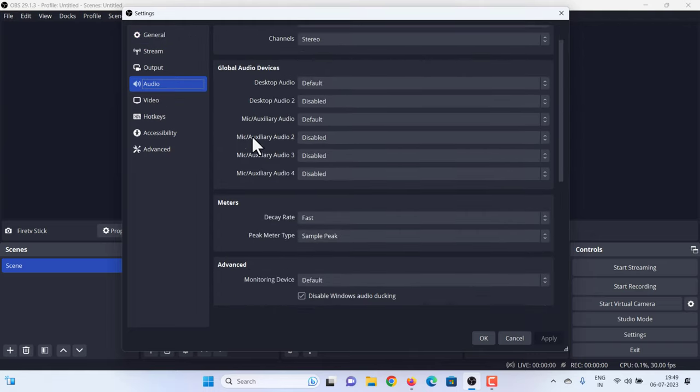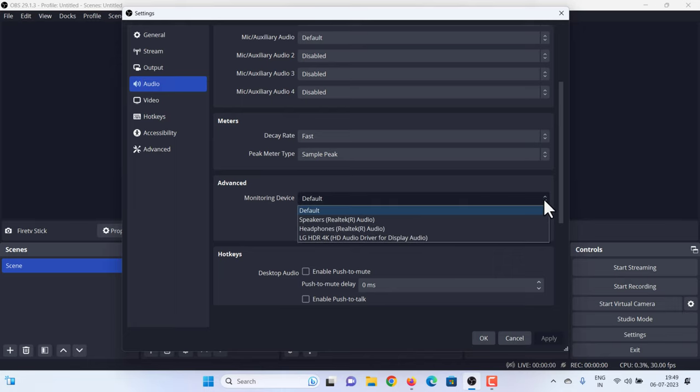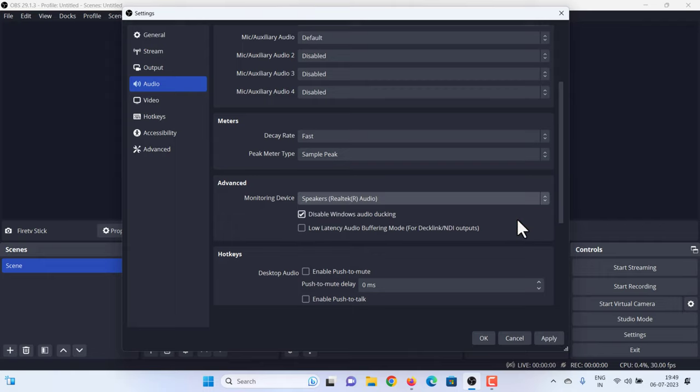Find the Advanced section. Click the drop-down button in the Monitoring Device box and select the speaker or headphones that you would like to hear the sound from. Click Apply and then OK.